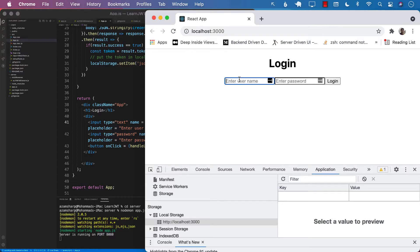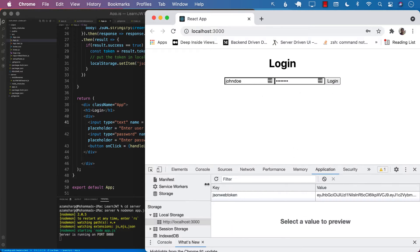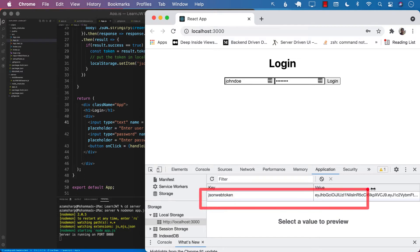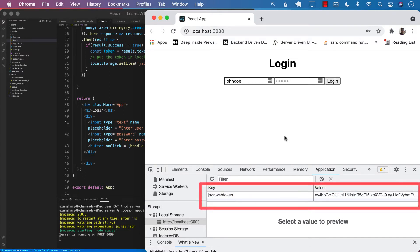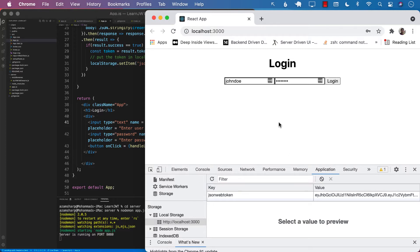I can go ahead and enter the correct username — John Doe — and the password is 'password', and I can log in. As soon as I log in, you can see that it is generating the JSON web token, and it is putting the token in the local storage. So that part is working fine.